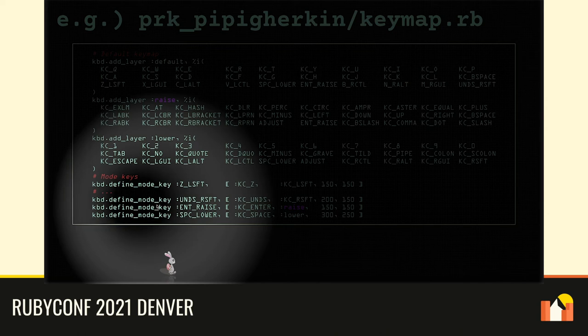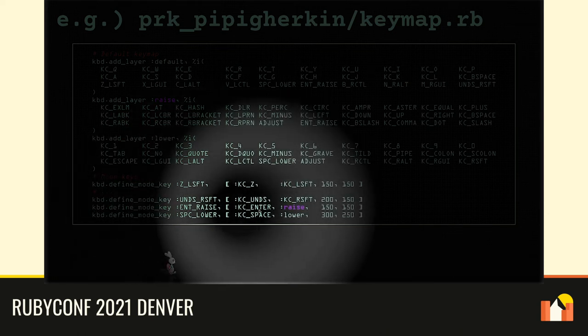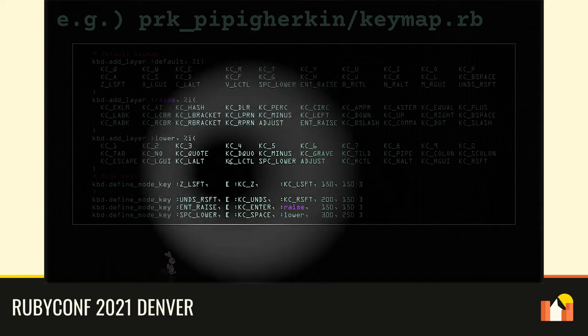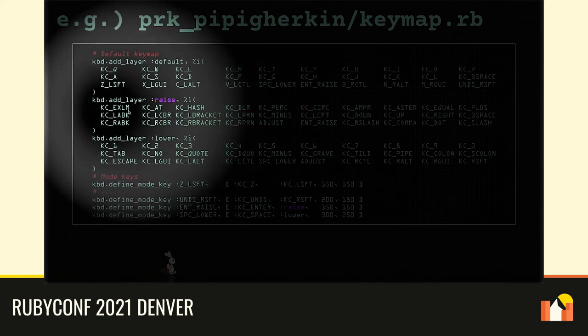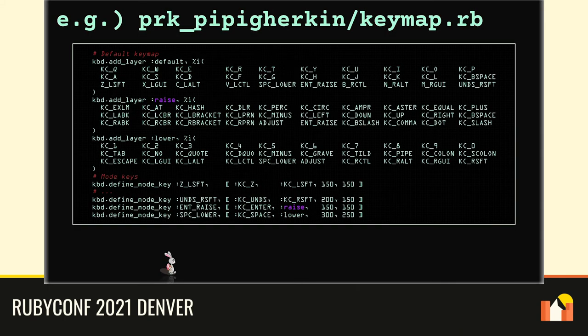You can specify your mode key with the define_mode_key method. Ent-raise works as the enter key if you push the key and release it quickly. On the contrary, while you're holding the key, the whole key map switches to raise layer that offers symbols like exclamation, at mark, and hash, etc. The point is that keymap.rb is a pure Ruby source. I know you still don't get why you should be glad to write a key map in Ruby — don't worry, I'll mention it later. Let me finish showing you the basic usage of PRK firmware now.